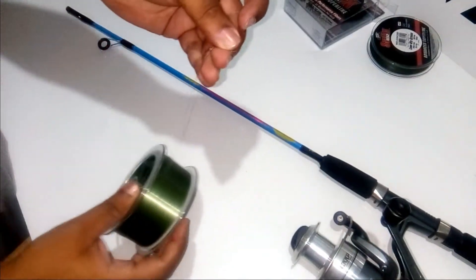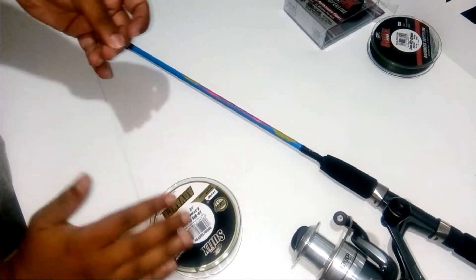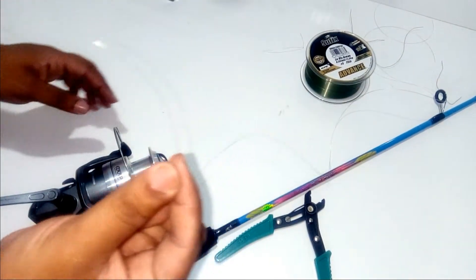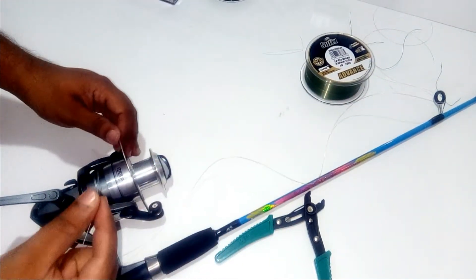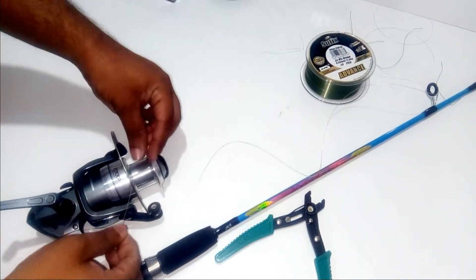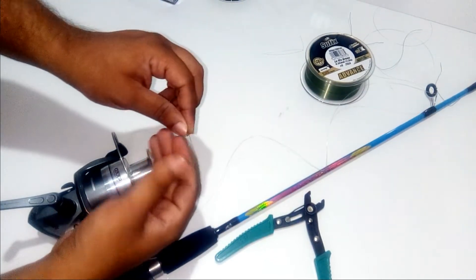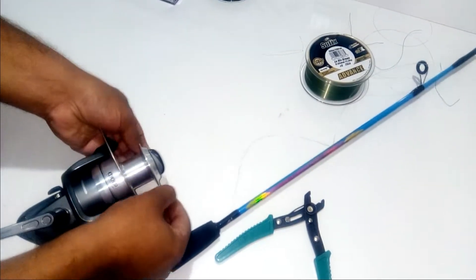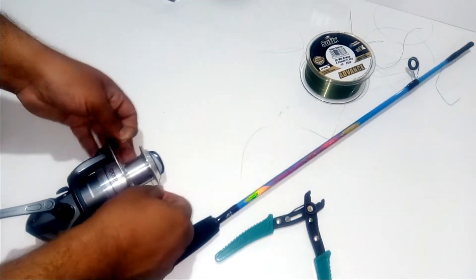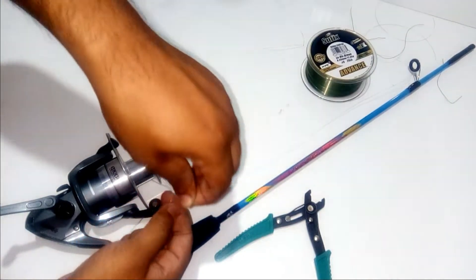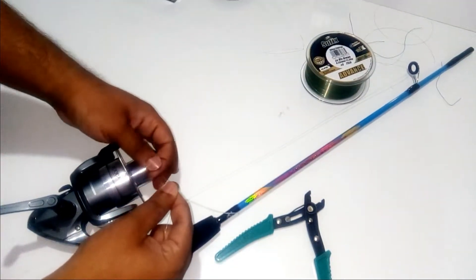And then keep the spool down. You can take the monofilament line, put it under the bale arm, and by reaching the spool you can put a fisherman's knot, taking both lines parallel to each other.